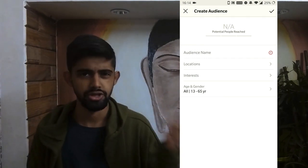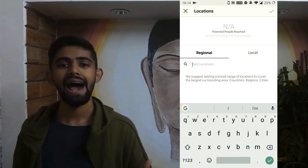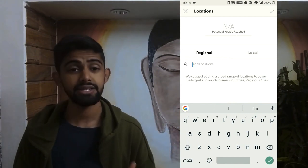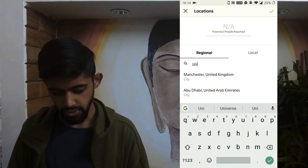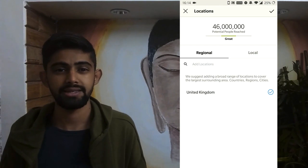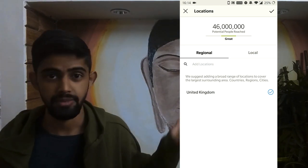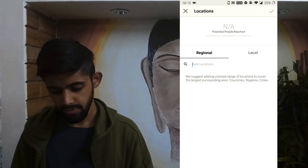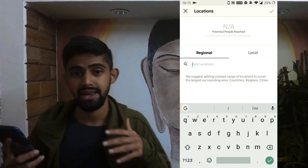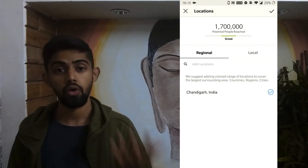What I recommend is that you create your own audience. Tap 'Create Your Audience.' You have three options: the name, the location, and interests. For location, you can show your ads in different cities, countries, or states. For example, if you're in India and want to show your ad in the United Kingdom, just tap on United Kingdom. As a freelance graphic designer sitting in India, you could get clients from the UK that way. Or if you're a local pizza brand in Chandigarh, you can target Chandigarh, India specifically.